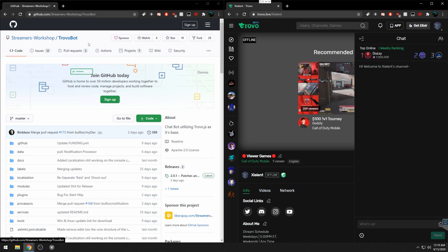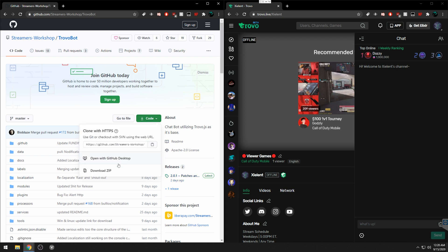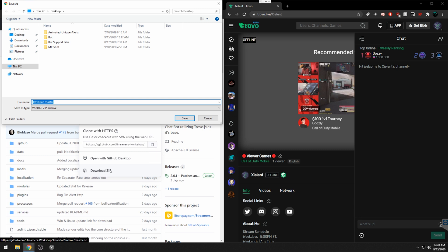Go over to the Trovo Bot GitHub page — I'll have it linked below. The version we're using is 2.0.1. Click on Code and download the ZIP to your desktop.